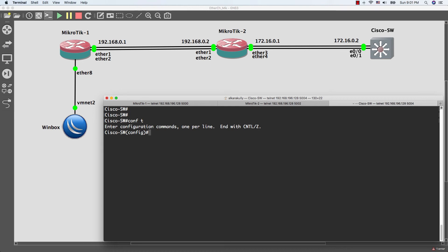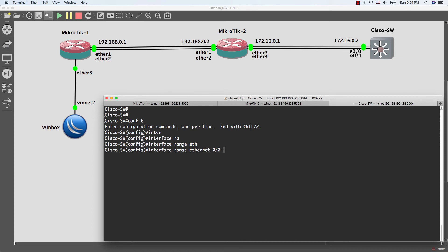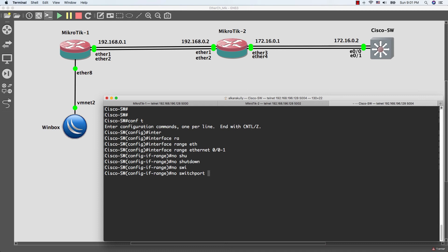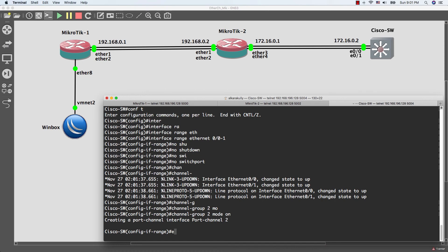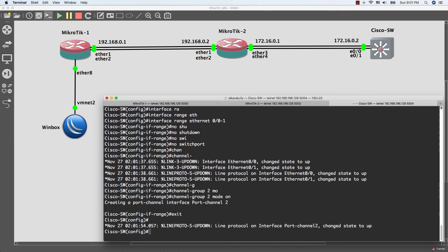First of all, we need to select the interfaces by using the command interface range Ethernet 0/0-1 and do no shutdown and I'll do no switchport to make them layer 3 port. And I'll use channel group 2 mode on. I'll activate the EtherChannel and now I'm going to give IP address to the EtherChannel port.